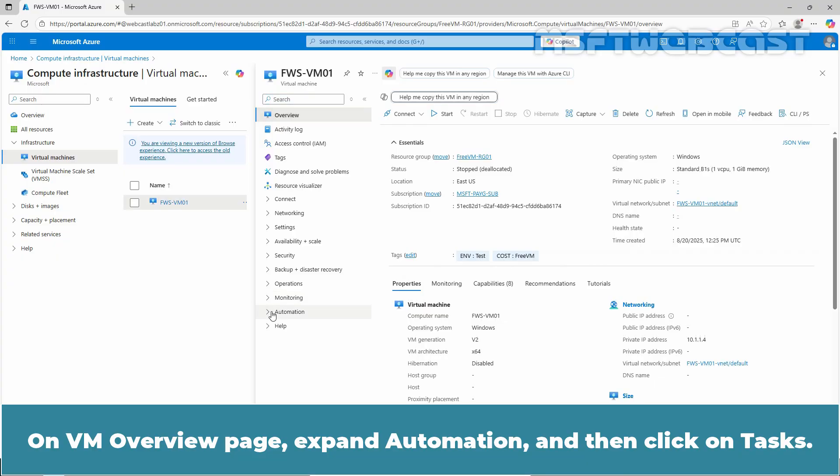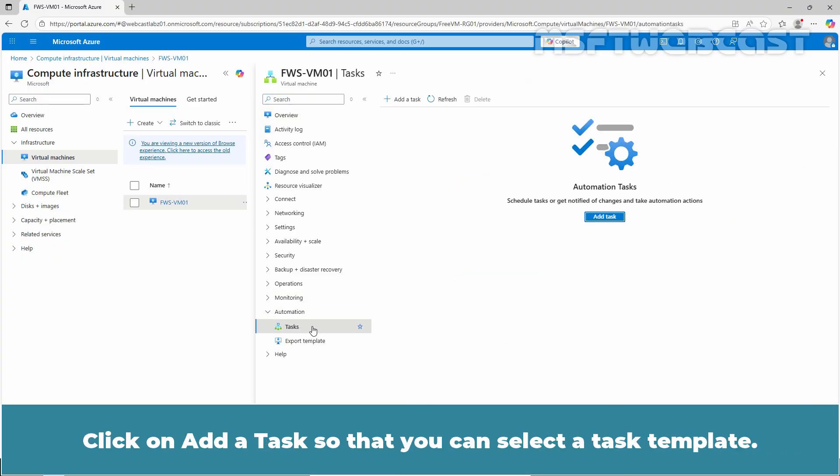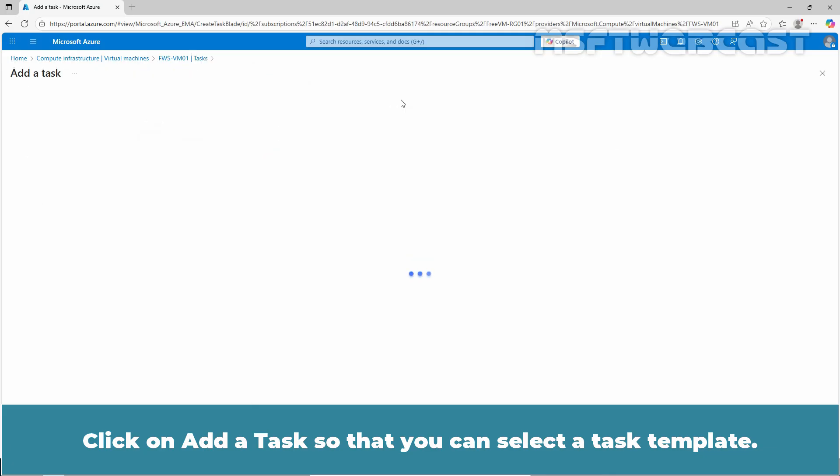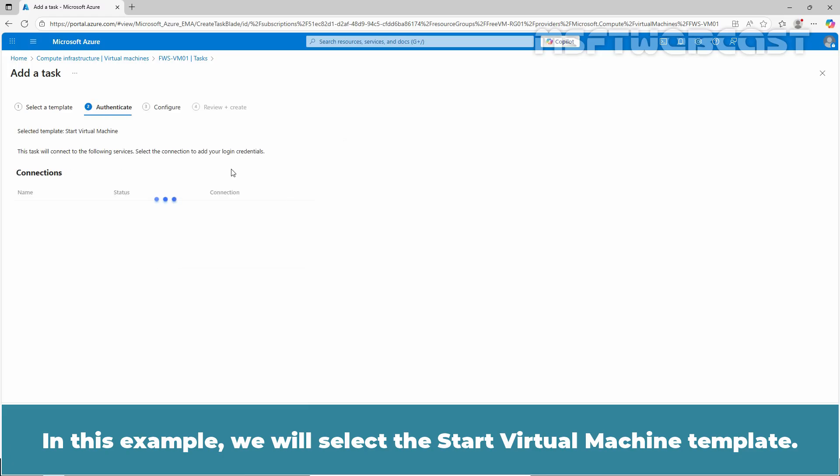On VM overview page, expand automation, then click on task. Click on add a task so that you can select a task template. In this example, we will select the start virtual machine template.